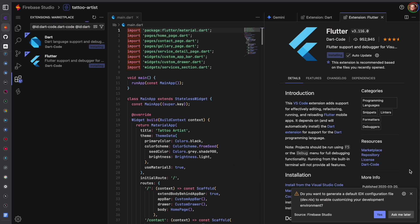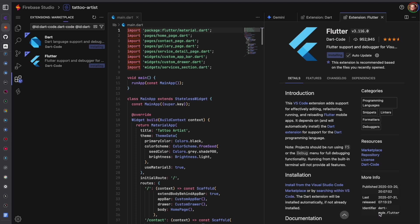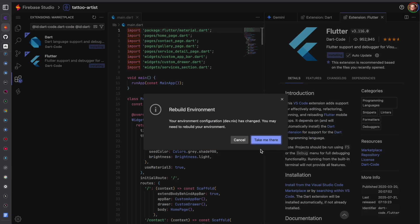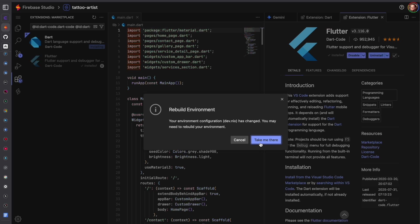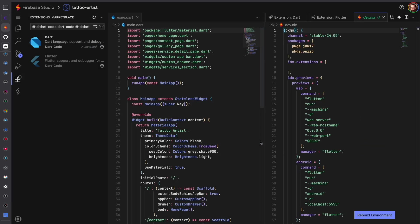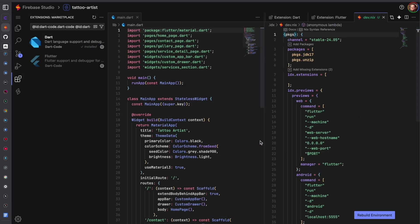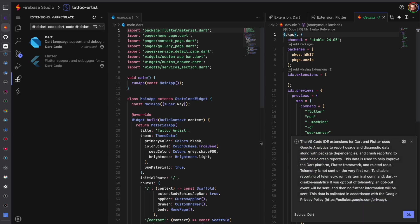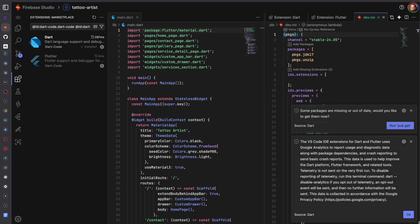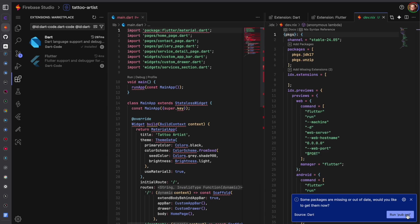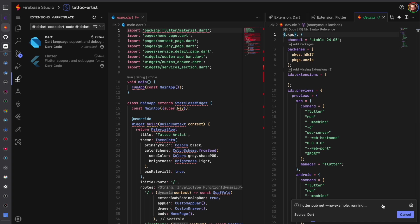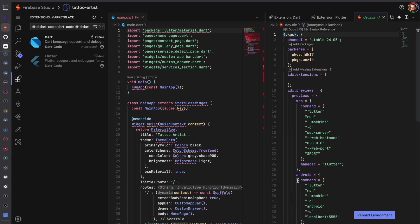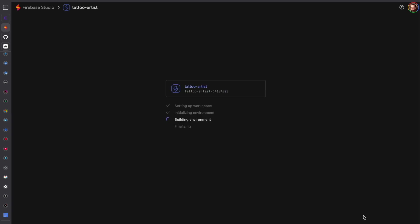We can exit out of that and click yes for this and it will ask you to rebuild the environment and you do need to do this so you can run the emulator. Click OK here and run pubget and pubget basically installs the dependencies if you're new to Flutter.